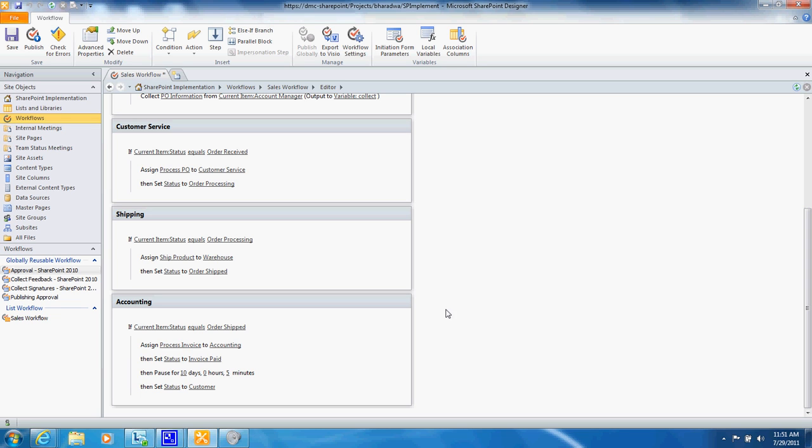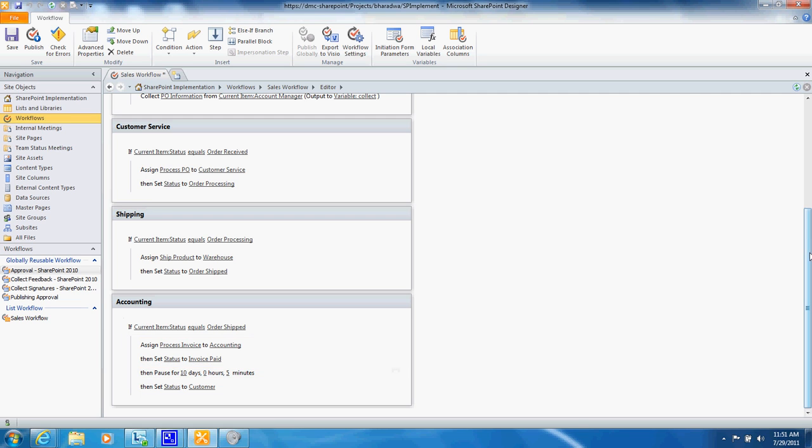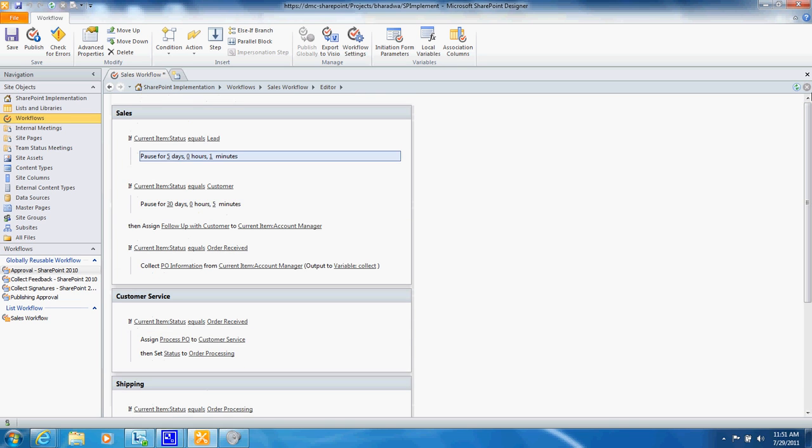And finally after the order is shipped you send a task to accounting to go ahead and process that invoice, change the status to paid and after a certain amount of time that status gets set back to customer that you follow up with every 30 days and the workflow starts all over again.